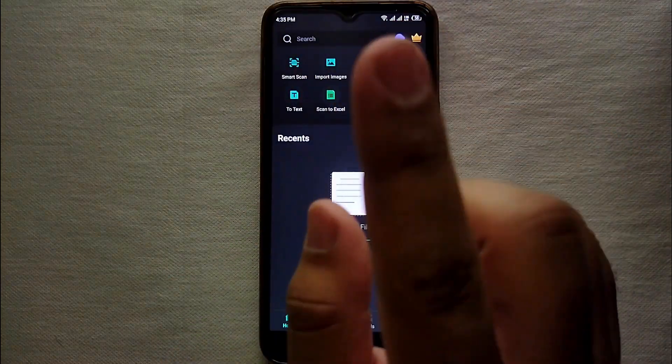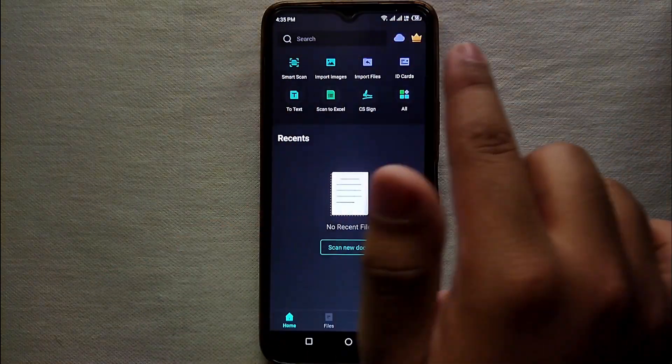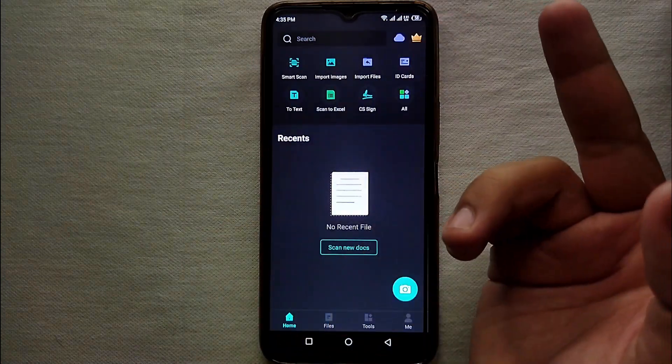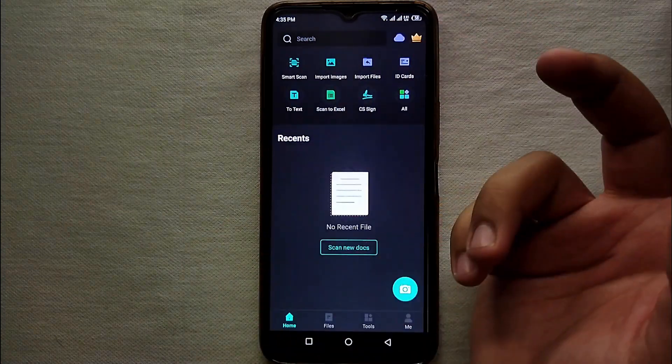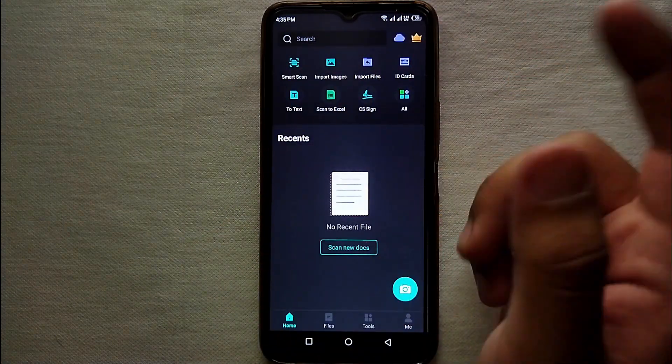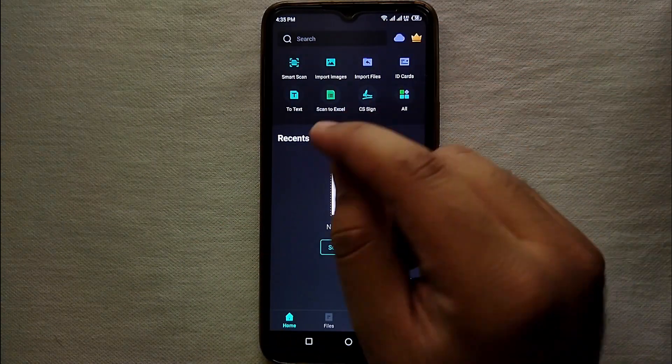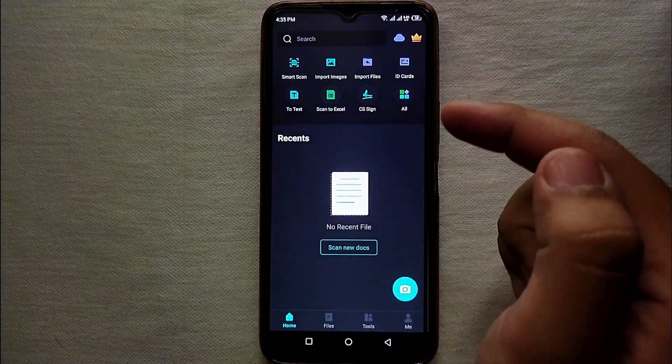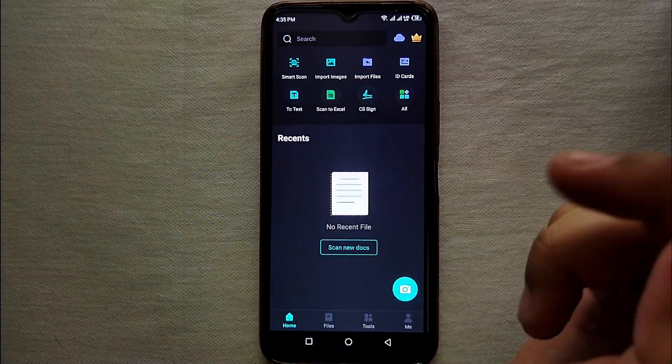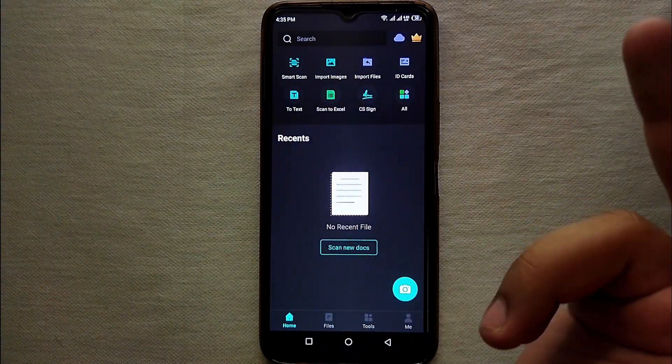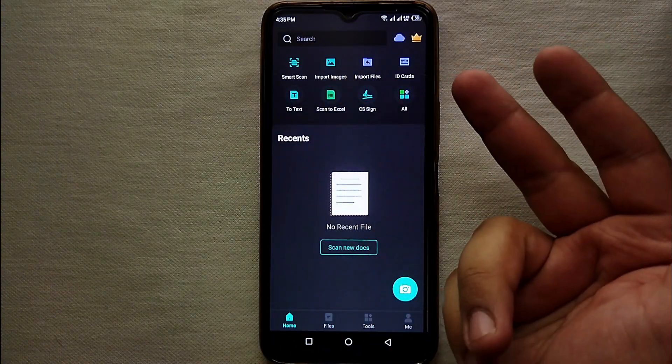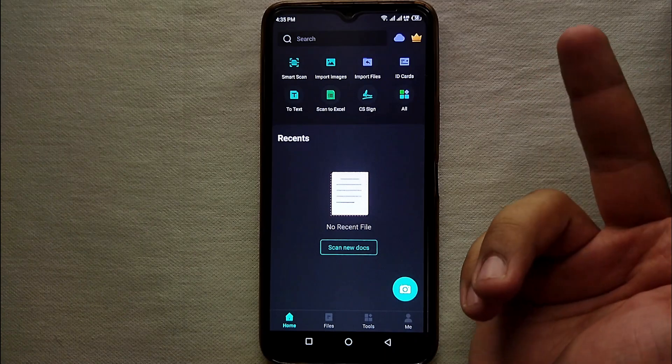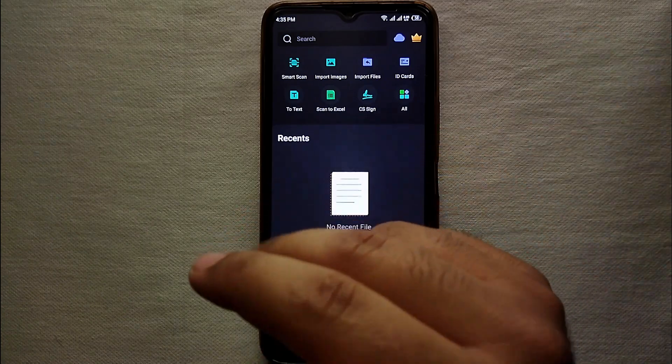After that you will see this is the interface of the app. Here we have a lot of options. So to change the name of the file first we have to create a file. There are multiple ways through which you can create the file. You could import images and create a file, you could import a file and do some changes.